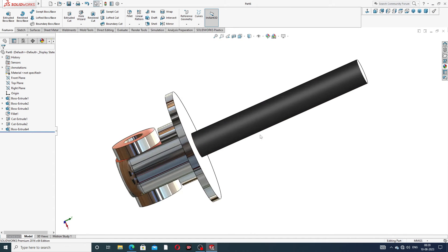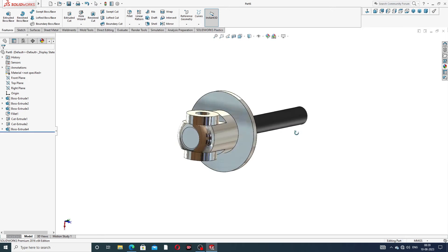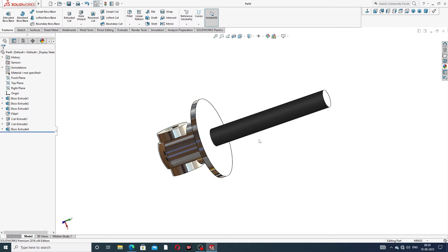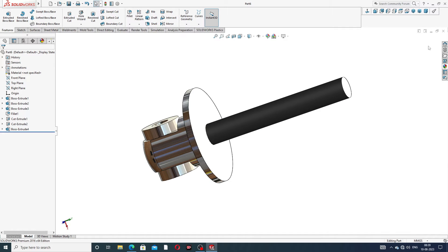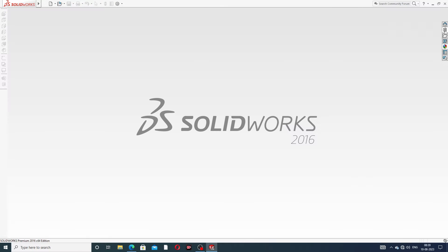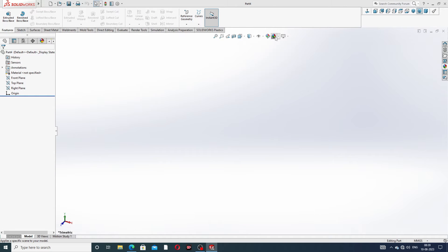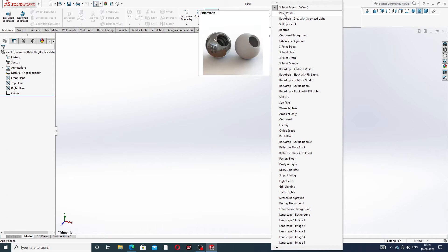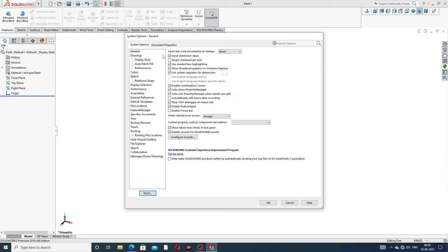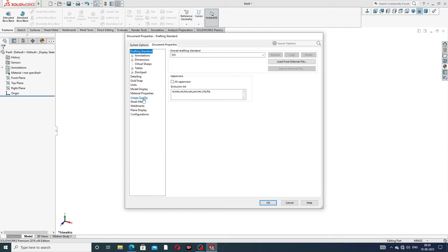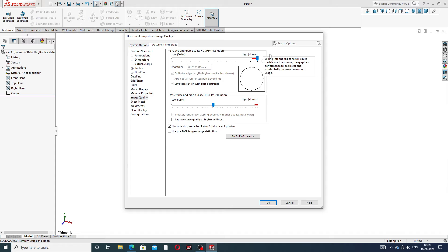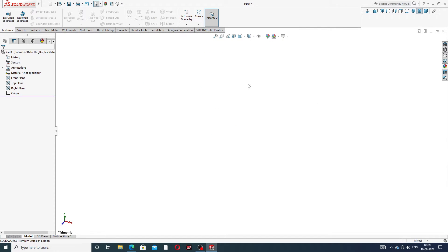All points are learned clearly. Let's start. First, select some settings — this is very important. Use a plain white background and go to Document Properties, then Image Quality. Set image quality to very high so all geometry looks perfect.